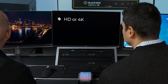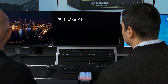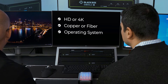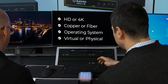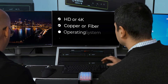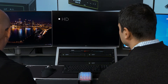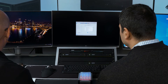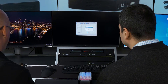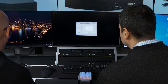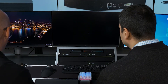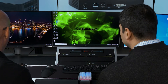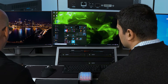Whether HD or 4K, copper or fiber, Apple, Windows, Linux or even a virtual machine — it will still work. Additionally, because the system communicates based on the IP protocol, it will also allow you to expand the KVM system gradually across many locations.